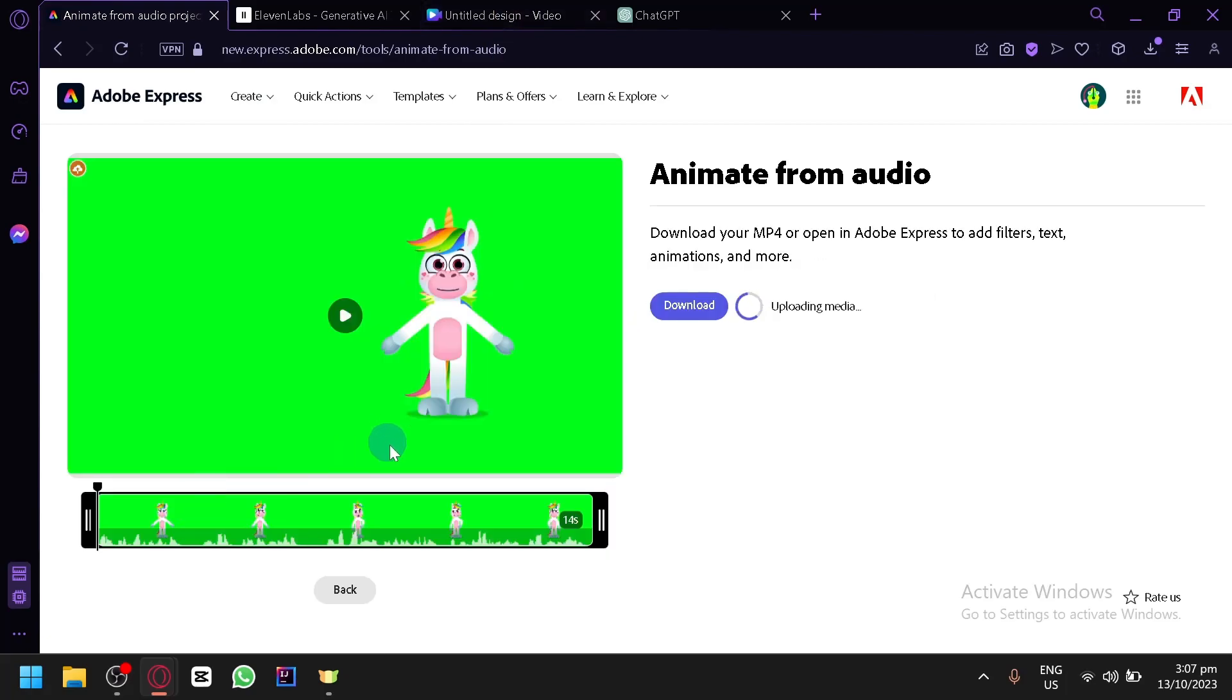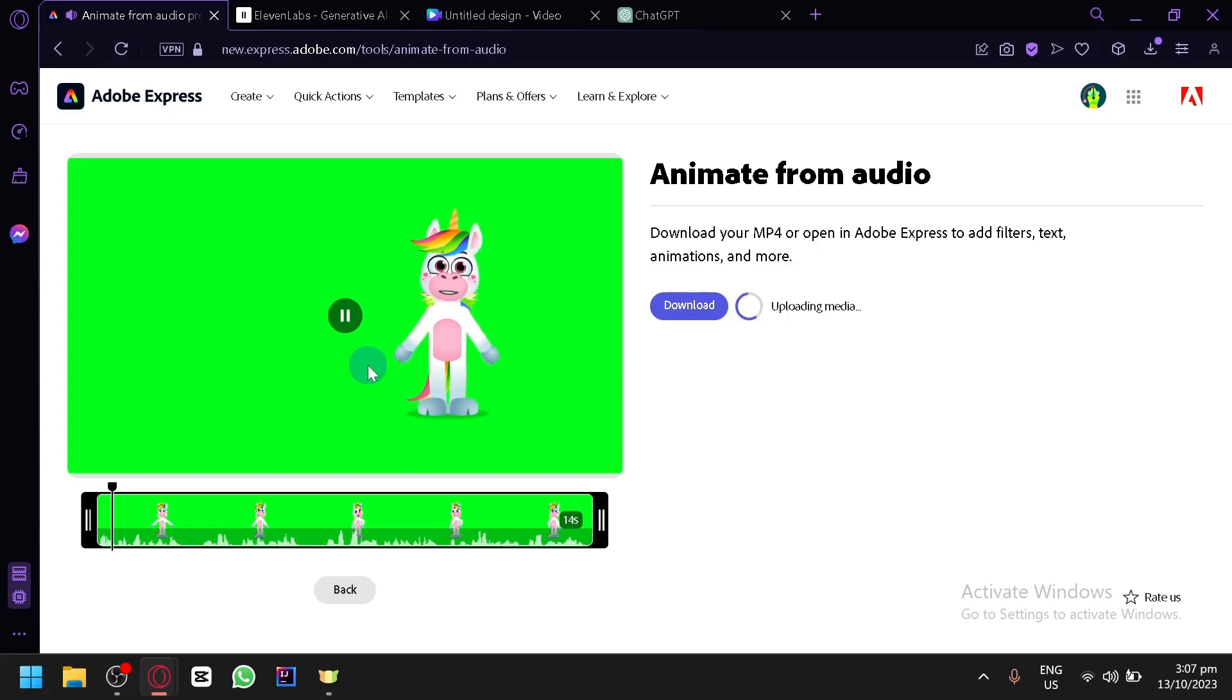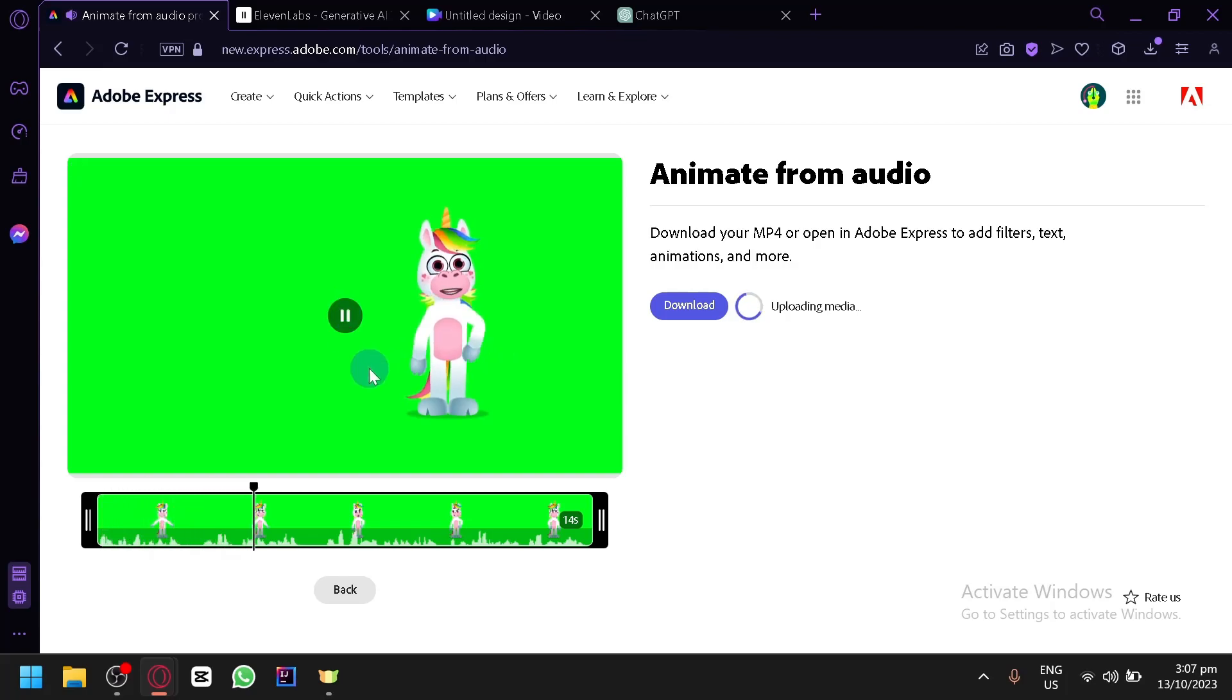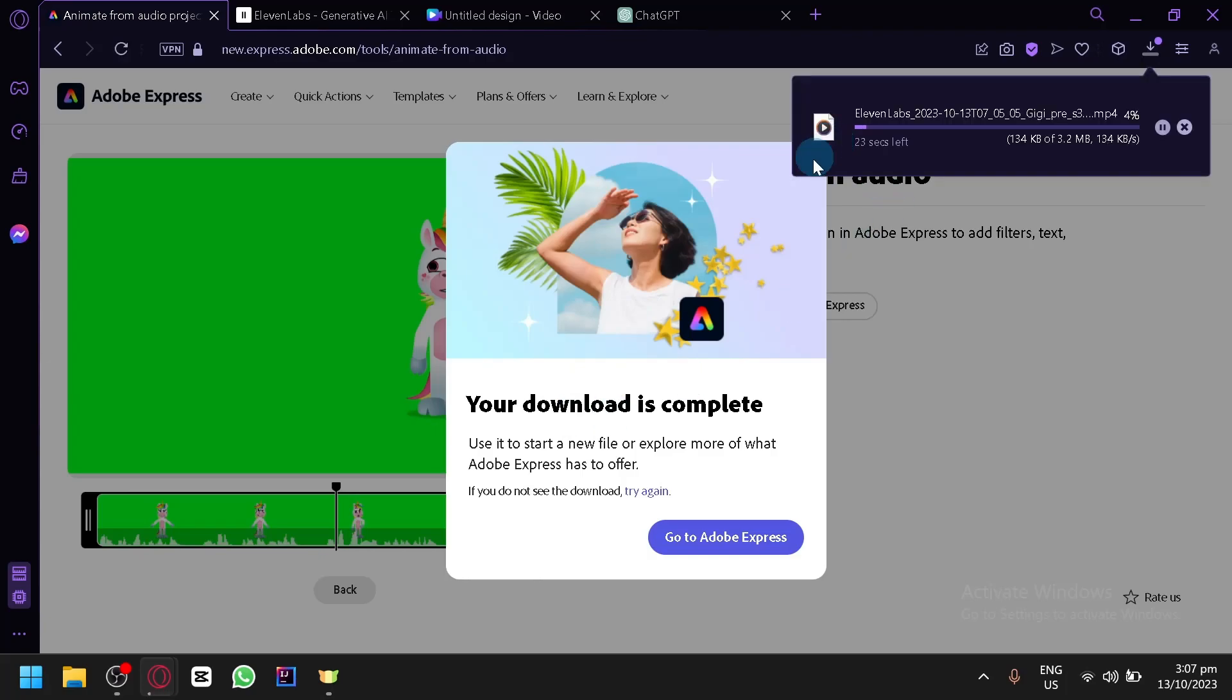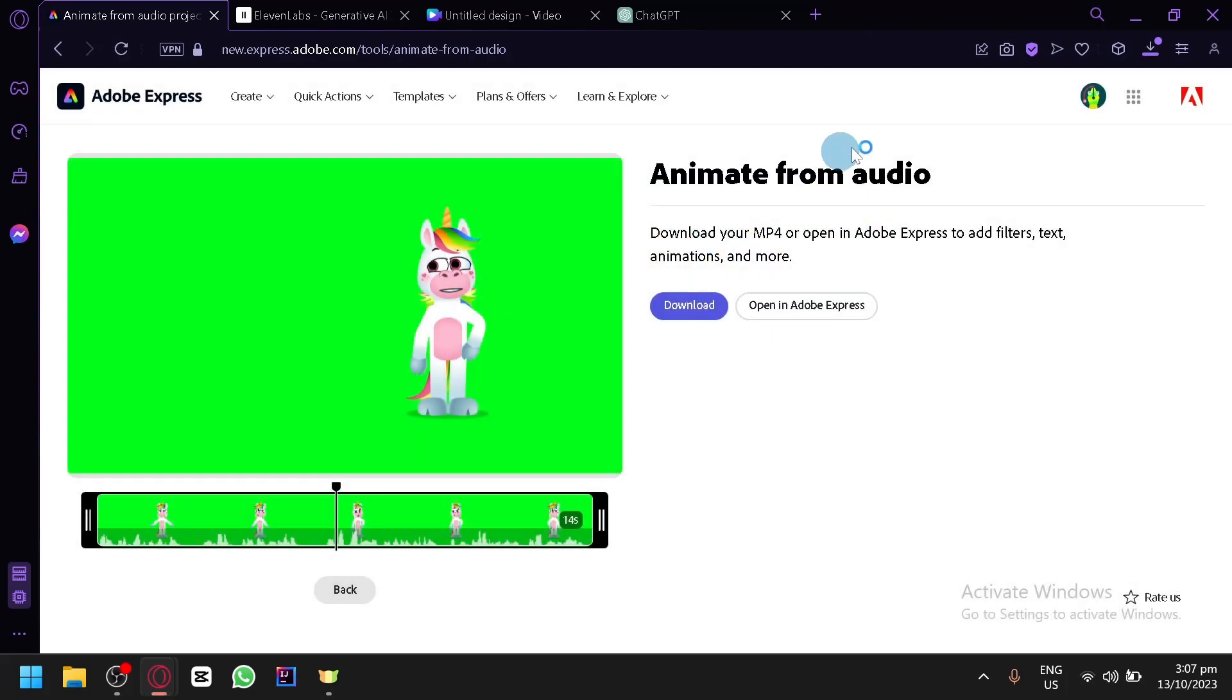And there we go. As you can see, we will now be able to download our video. Let's actually play it so that you can see how it works. Greetings, kindred spirits of the enchanted realm. I am Stardust, the unicorn of dreams and wonders. As you can see, it's even moving, creating some eye movement and even lip sync. So let's download it.